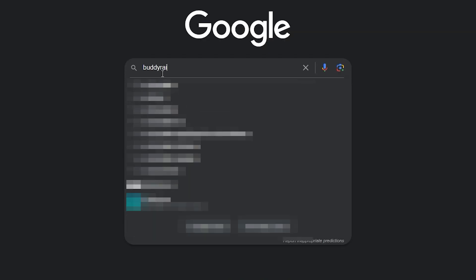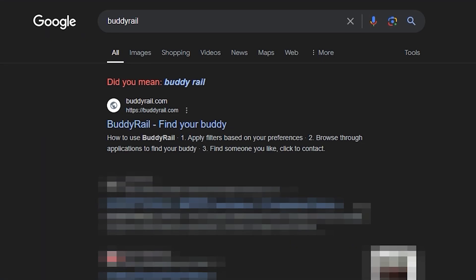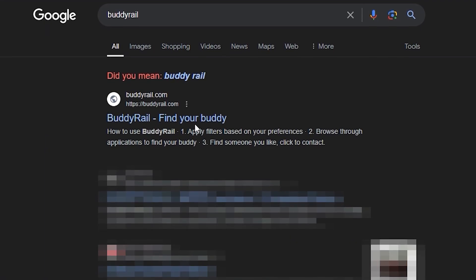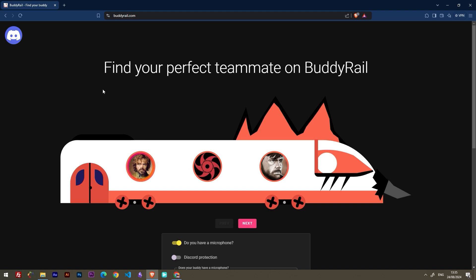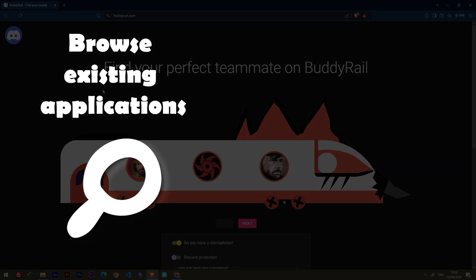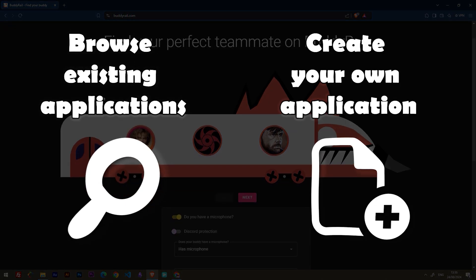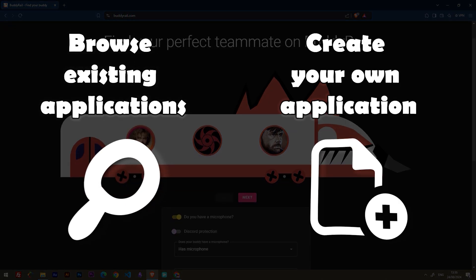Go to buddyrail.com and you will see the train with the latest user applications. From here you have two options: browse existing applications or create your own application.